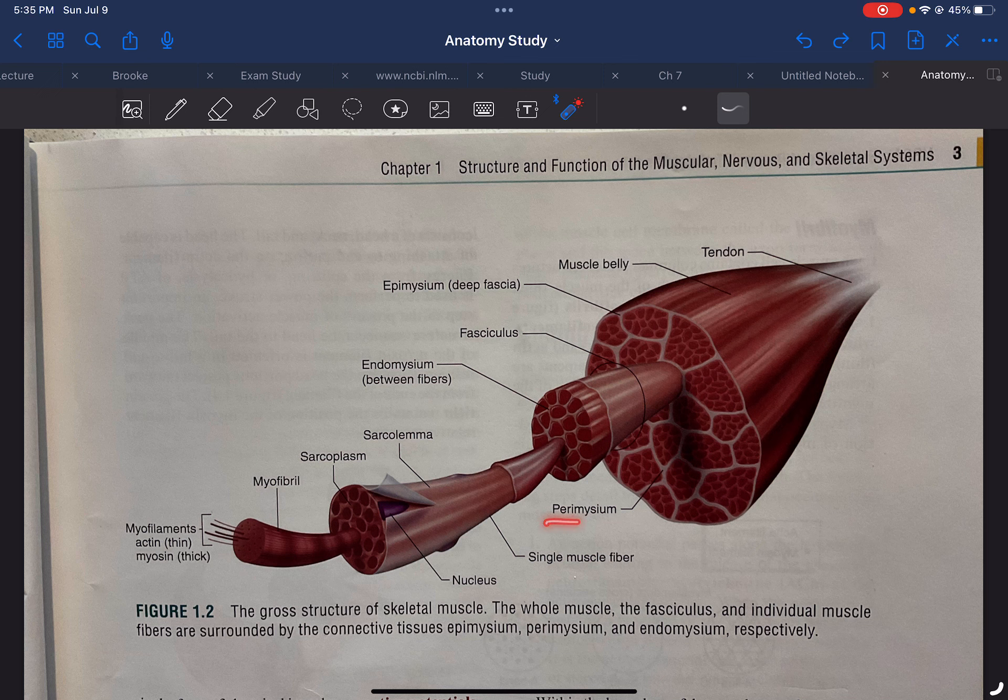Epi, peri, endo, sarco, and myo. If you know these, it'll be much easier to understand rather than having to memorize these.